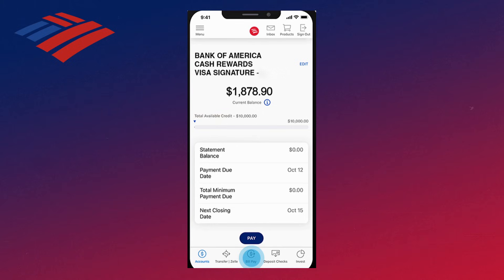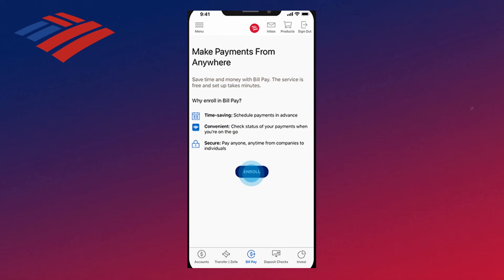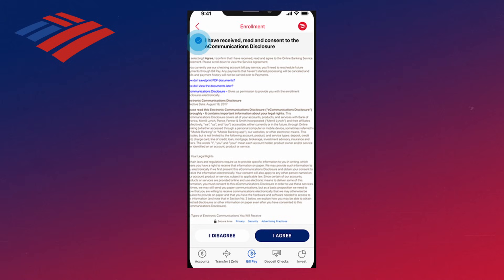Then down at the bottom you want to go and click on Bill Pay. Then on this page you want to go ahead and click on Enroll. Then on this page you want to go ahead and scroll through the Disclosure Agreement, and then click on the check mark in the top corner, and then click on I Agree.